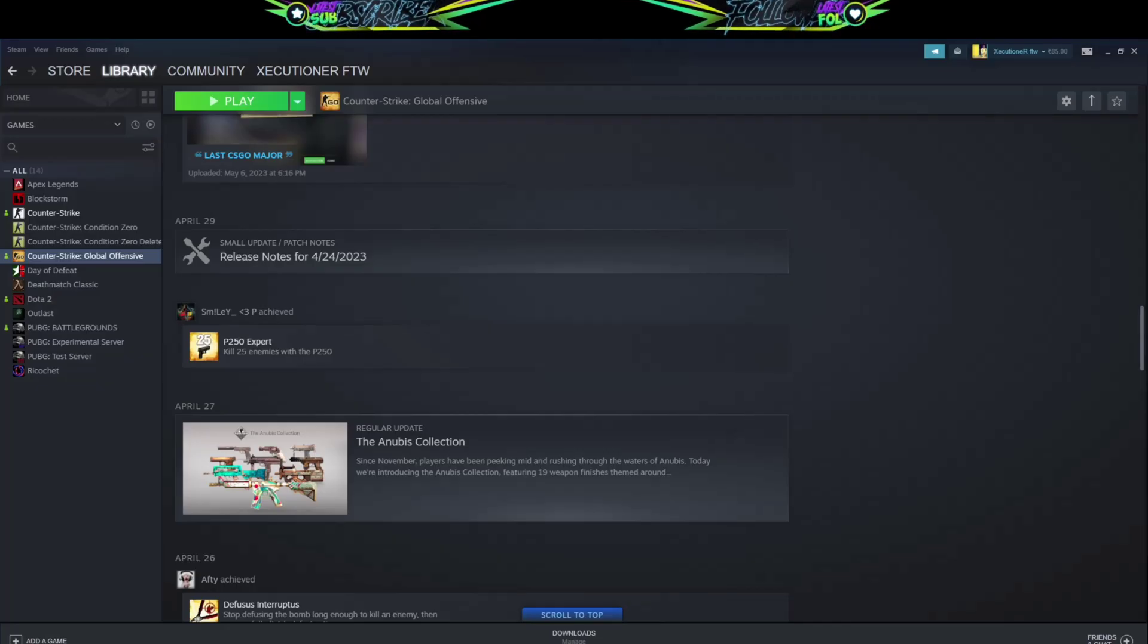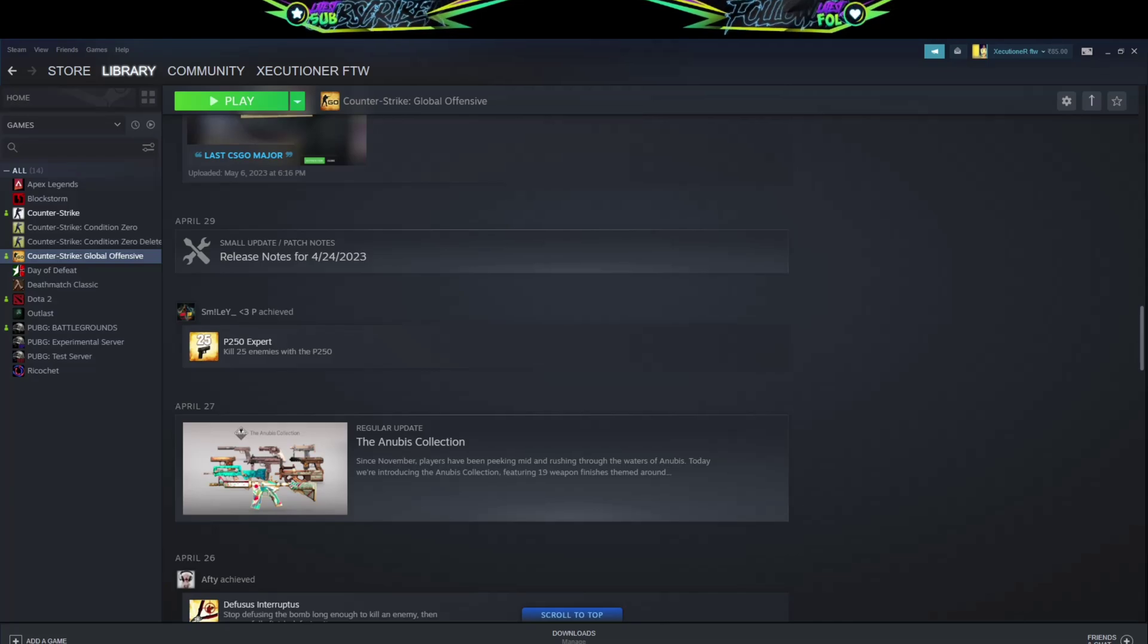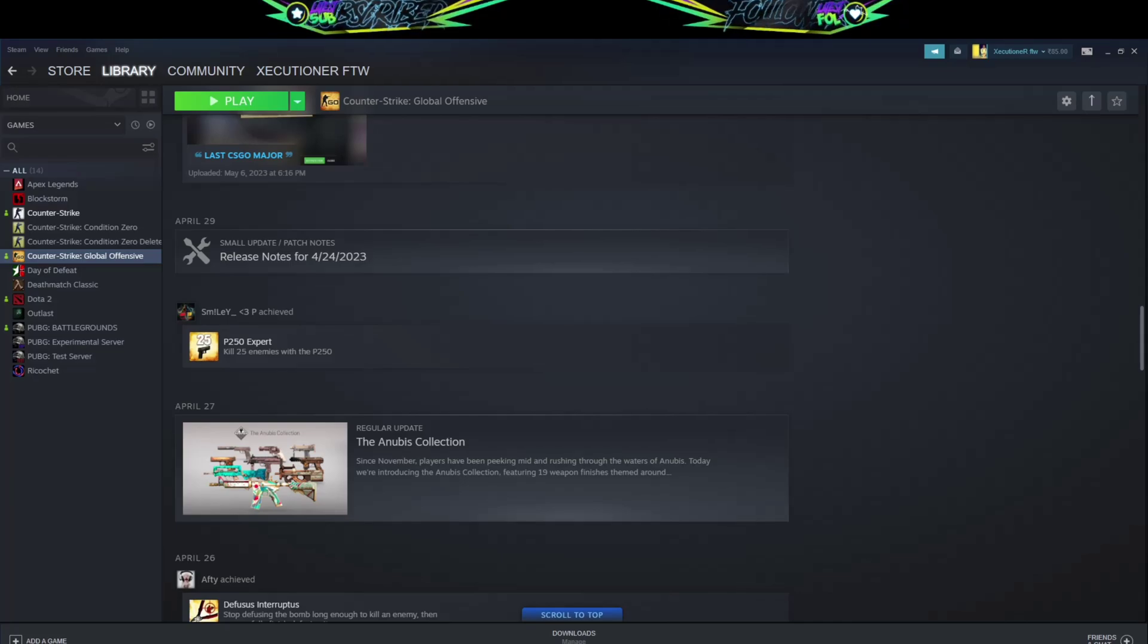Hey guys, welcome to another video. Today I'm going to talk about an error that we normally encounter whenever we are trying to play Valorant.